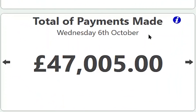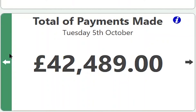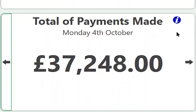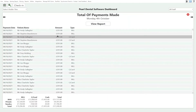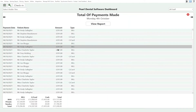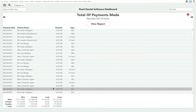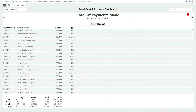The total payments made tile shows us how much money has been taken in a specific day, so we can use it for our banking report. If we go into the big version we can see the breakdown of the individual payments, how the payments were taken, and where they were assigned — so NHS, private, sundry, etc.